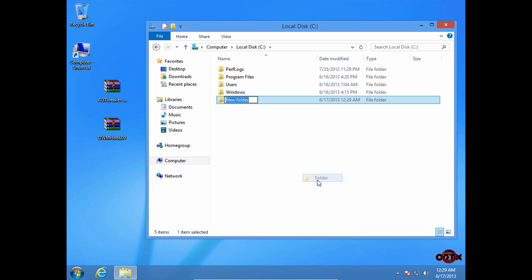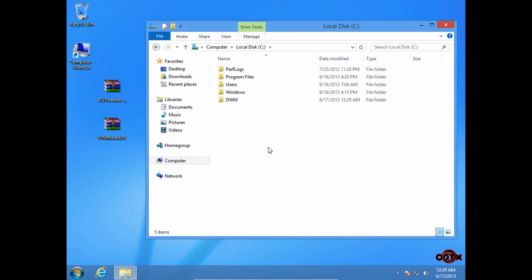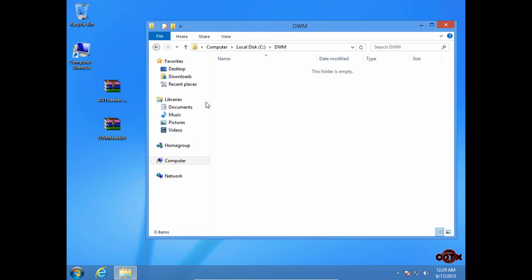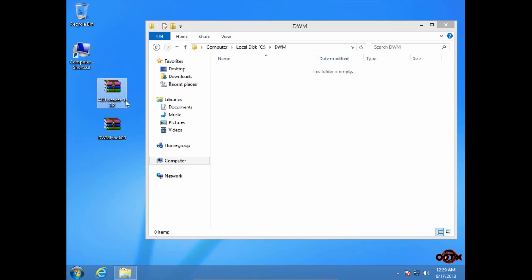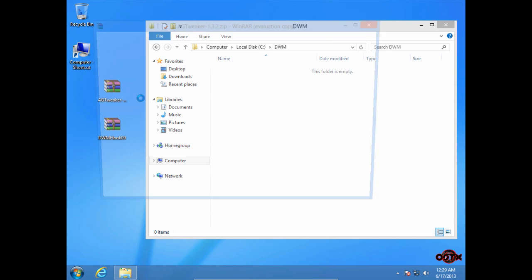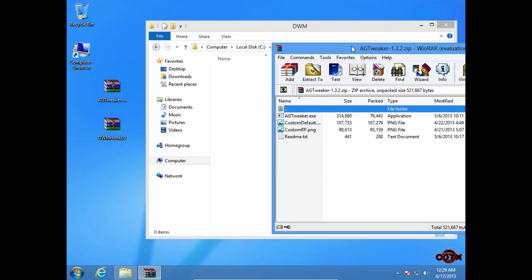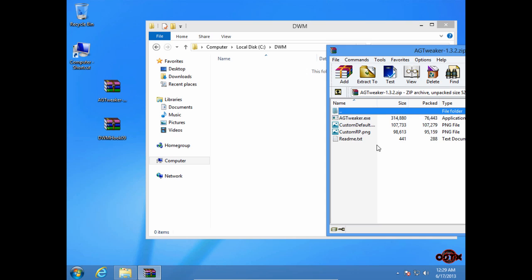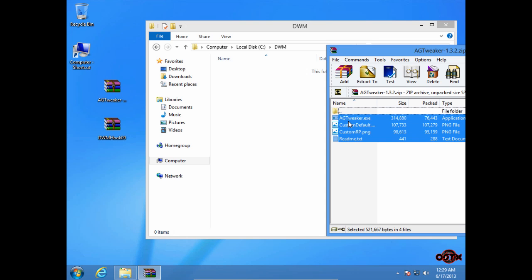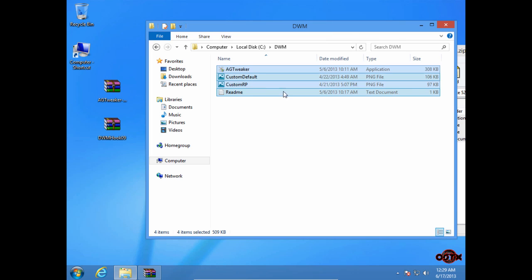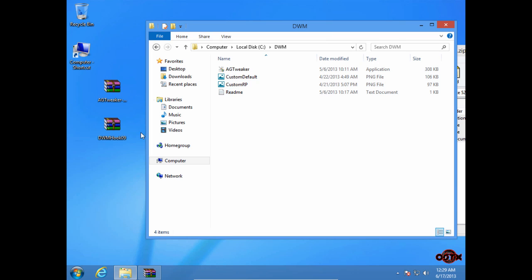Rename this folder to DWM. Okay, go to this folder, go to the WinRAR file, then drag everything to the folder.